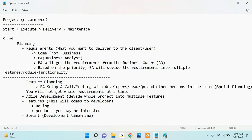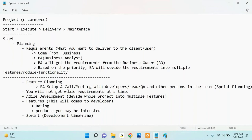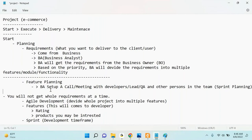What is sprint planning? After the business analyst gets the requirement from the business owner, they set up a call with different team members. In that call they set up sprint planning. The first stage is requirement done, the second stage is planning. Before sprint planning, you have to know what is the concept of sprint, why sprint is required, and what is the benefit of using sprint.